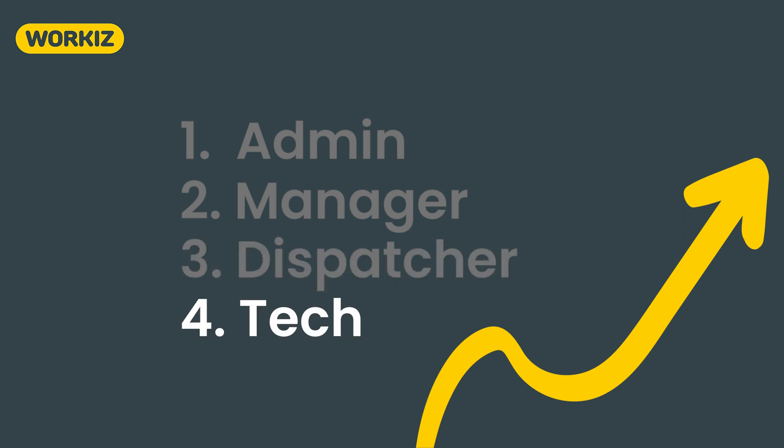A Tech is a fairly limited role with few permissions, designed for field techs who just need to access jobs and log the work that was done.